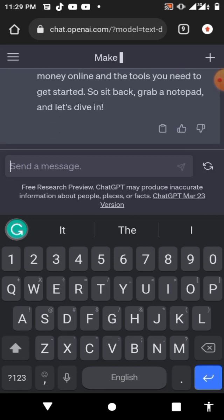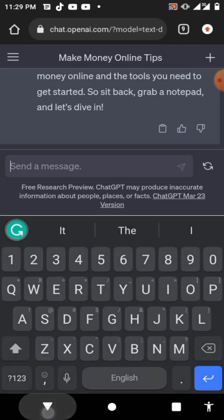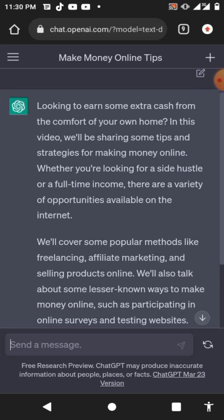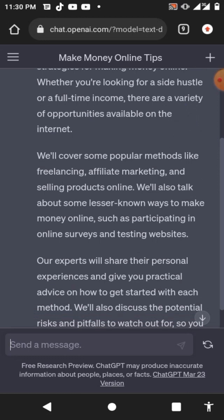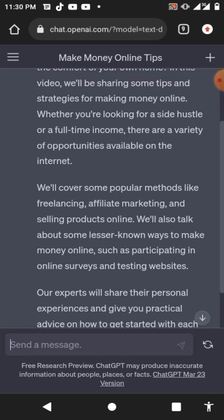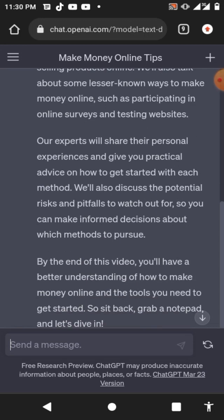If you don't like the description, you can also type 'Try again' and send it — it will write a new description for you. Let's check out the description it wrote on screen. You guys can see the description is very, very beautiful and very well detailed. That's how to get it done. If you don't like it, you can change it by typing 'Try again' and sending — it will write a new description for you.